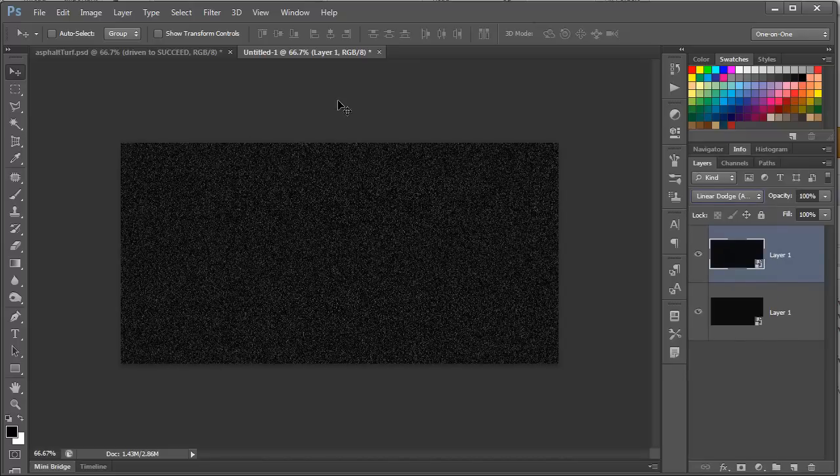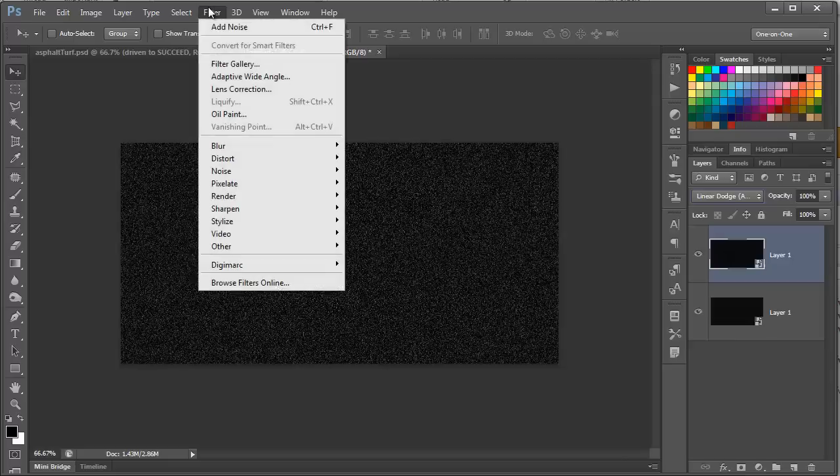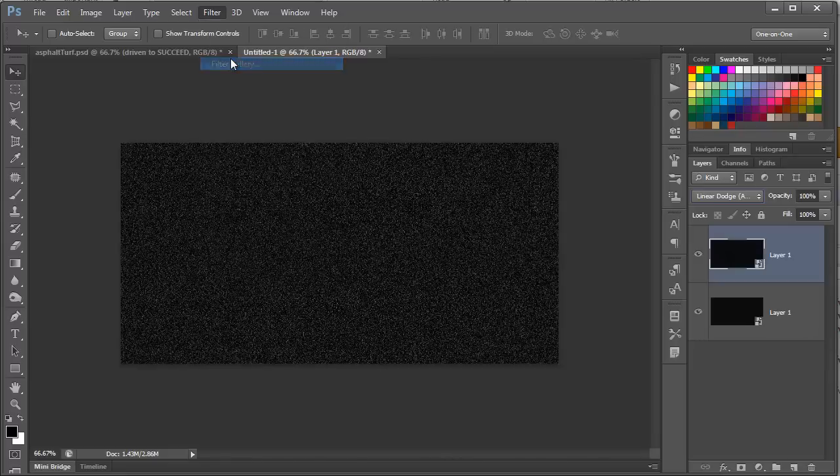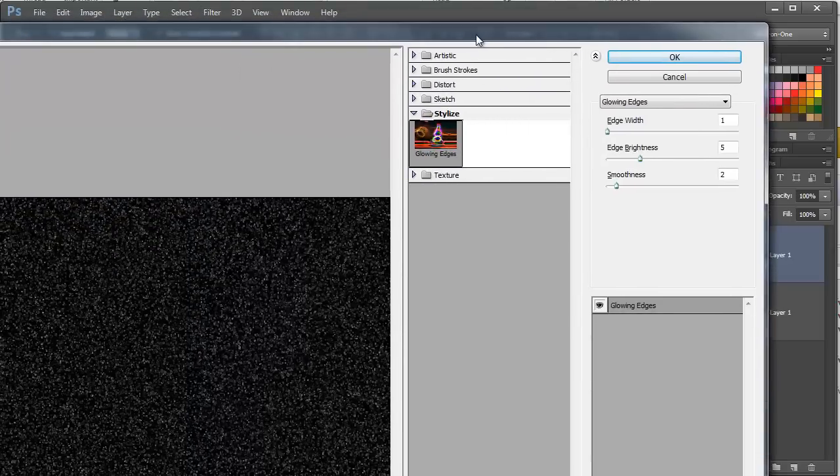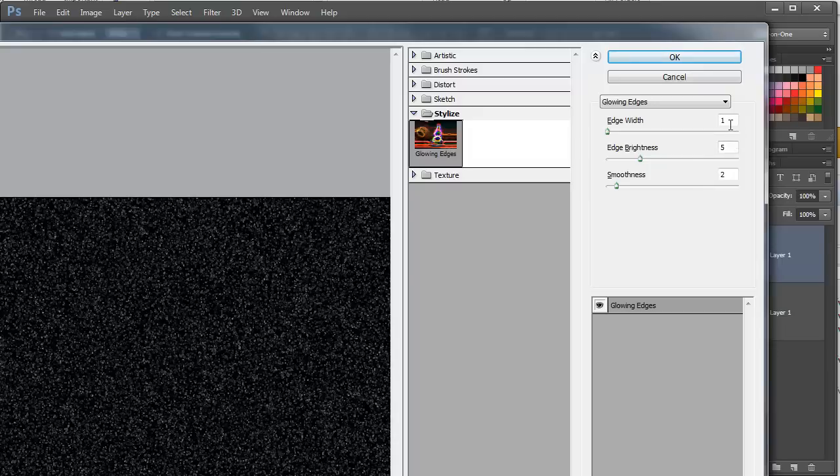Finally, we're going to go to the Filter, Filter Gallery. Now, for CS5, you can choose Filter, Stylize, Glowing Edges, but in CS6, the Glowing Edges command can only be accessed in the Filter Gallery. So, once we're there, we're going to go to Stylize, Glowing Edges, and use these settings. Edge Width set to 1, Edge Brightness to 5, and Smoothness to 2, and then click OK.